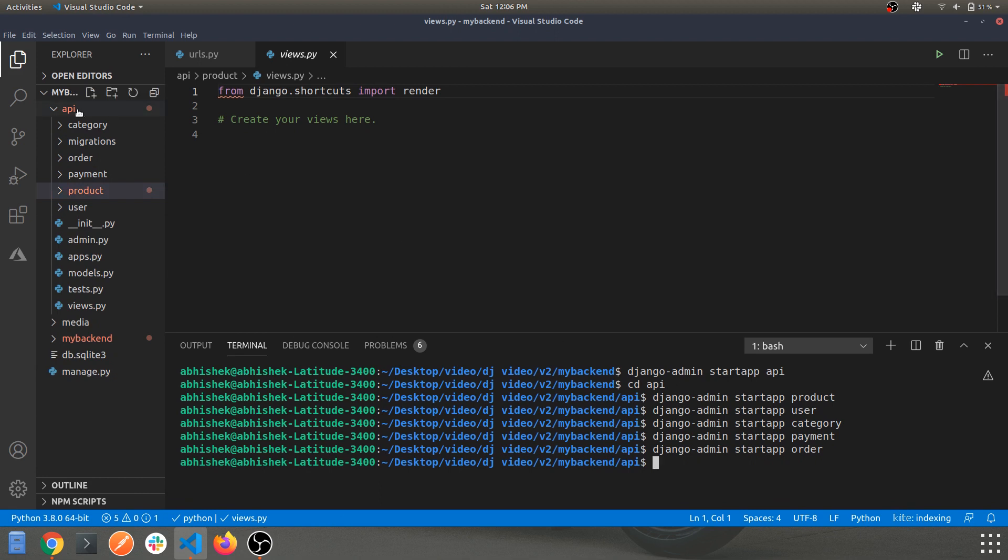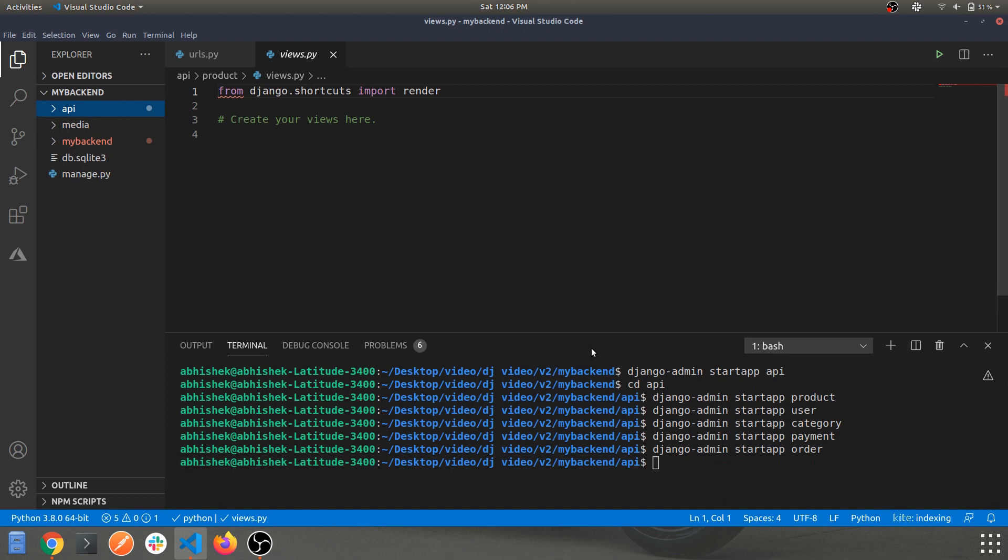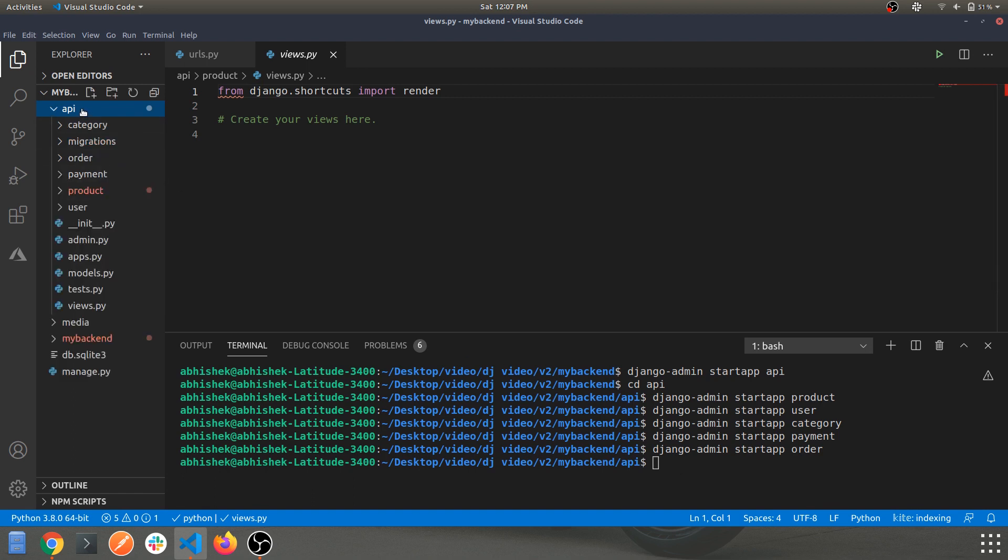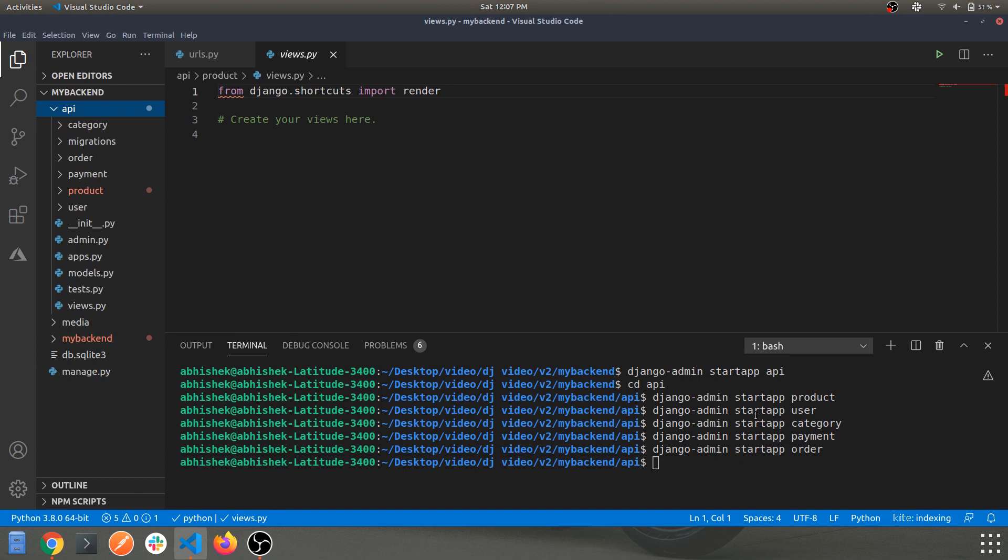In the next video we'll be looking into more about API routing for our main API app which we have created in this video. So we are doing nothing, we are just creating bunch of apps and the command for this is django-admin startapp and the app name. So this is pretty simple and straightforward, we have just created categories within the API app and we are keeping this until now. In the next video we'll be looking into some API routing in the API app itself.